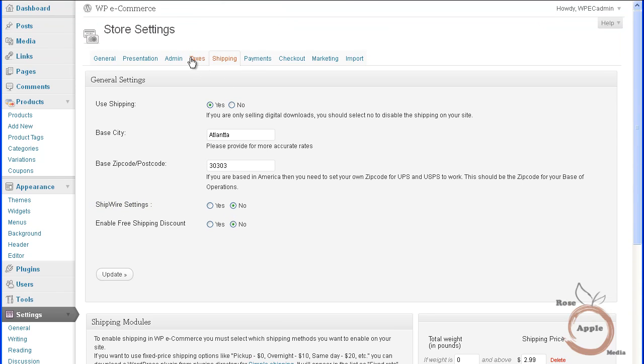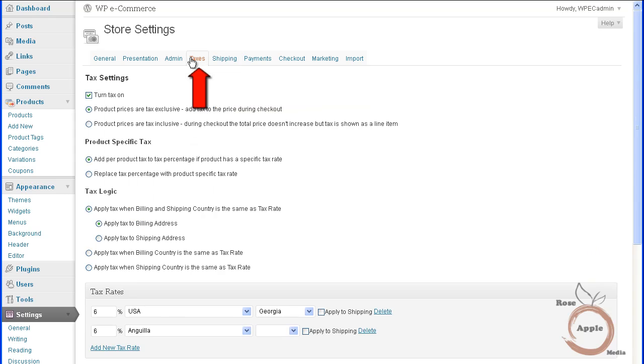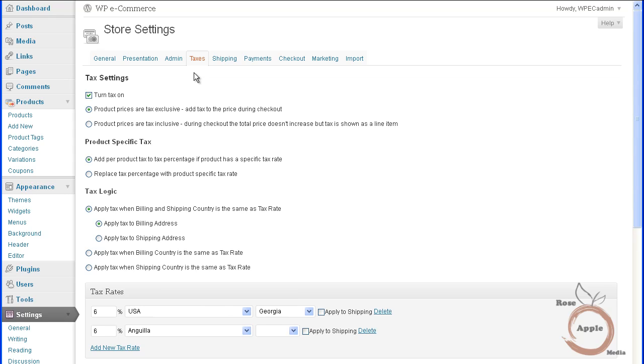Setting up the tax tables can get complicated. You may only need to collect taxes for the state where your store is physically located. Some states may require you to collect taxes for the product and for shipping. Check your state and local tax office for details. WP eCommerce has tax tables for setting up this process.